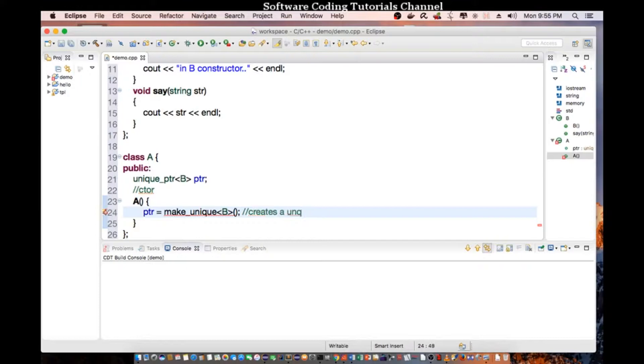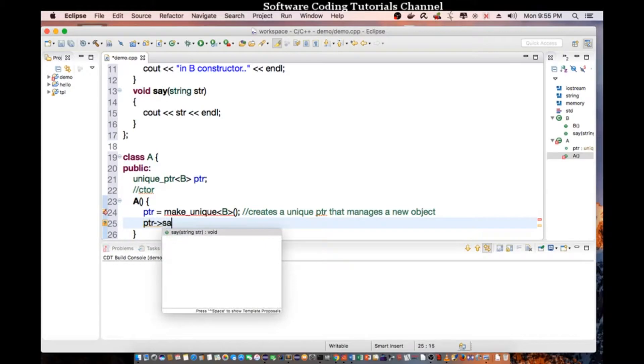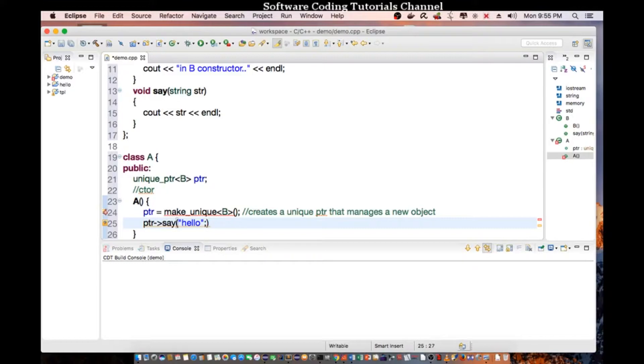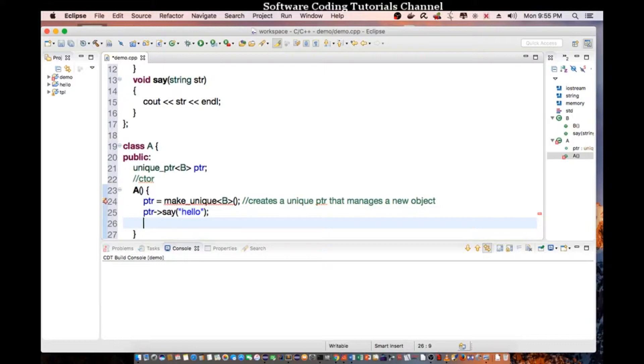So this basically creates a unique pointer. So a unique pointer that manages a new object. So we can say PTR, which is pointer, say hello. So the point of this is when it's out of scope, it's going to call the destructor to destroy the pointer automatically.